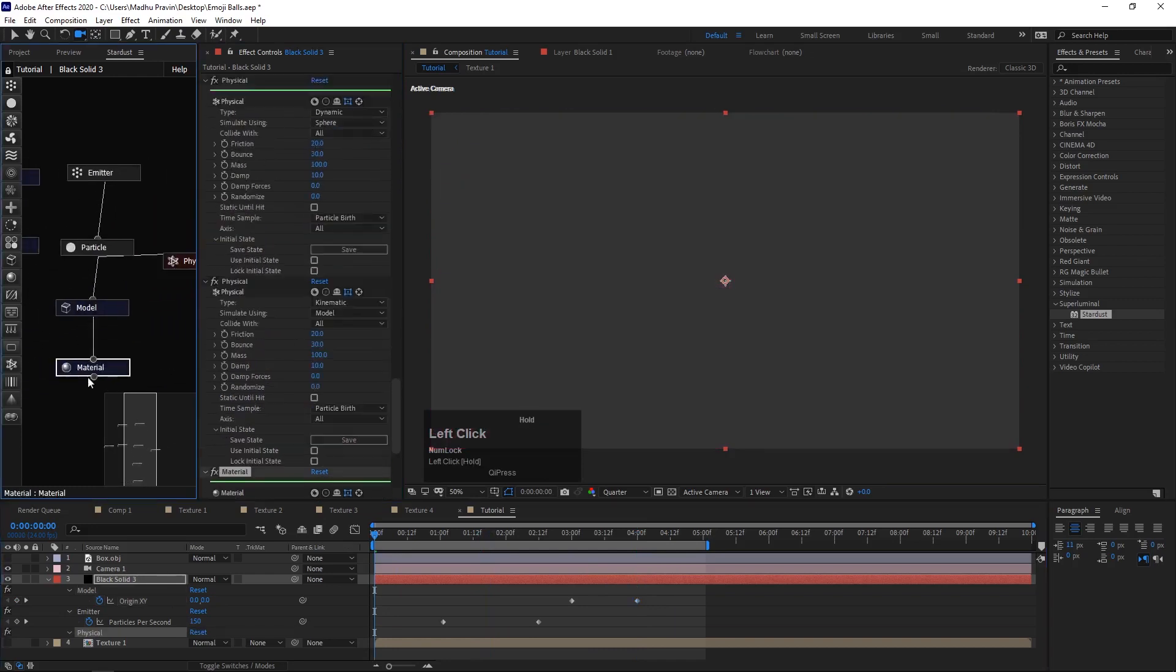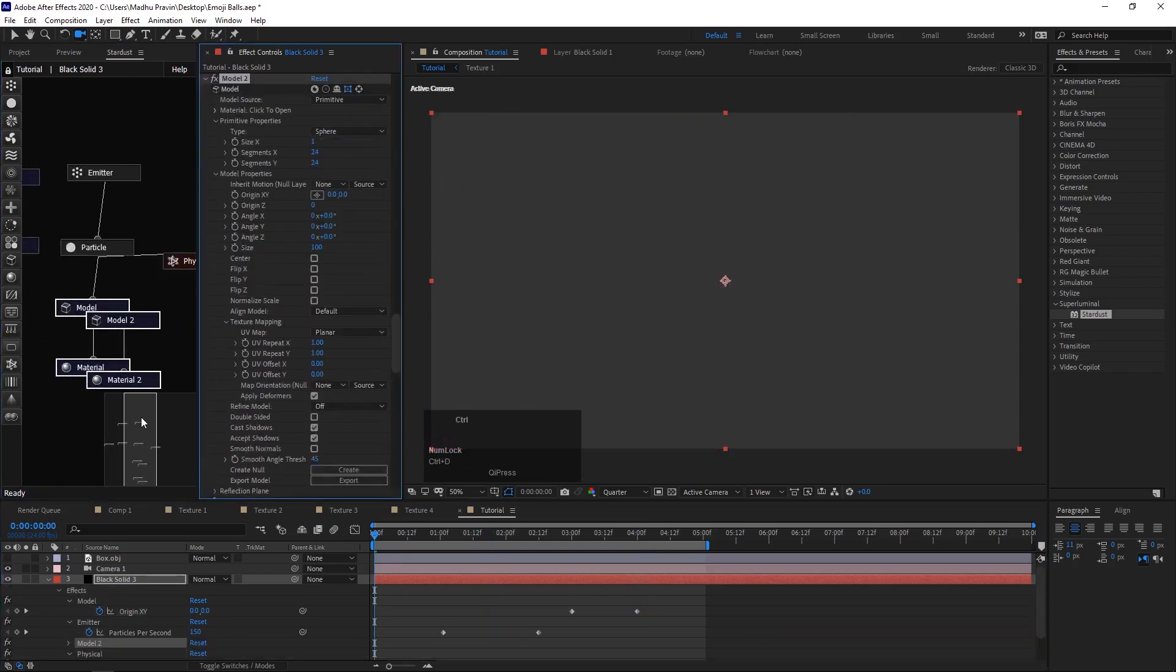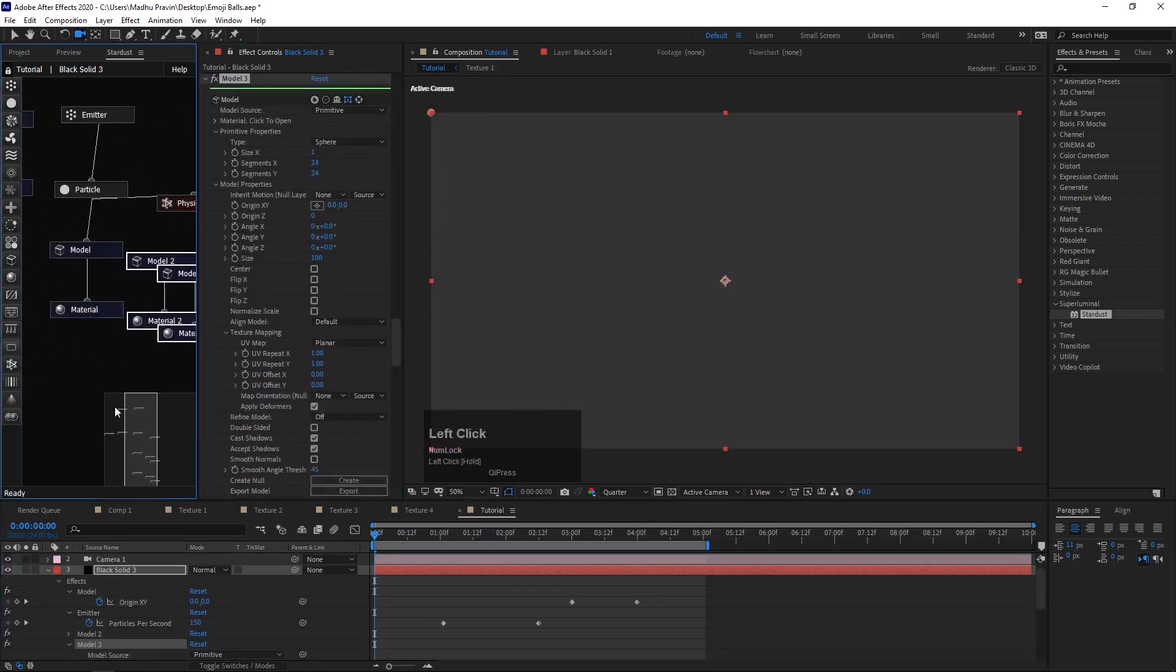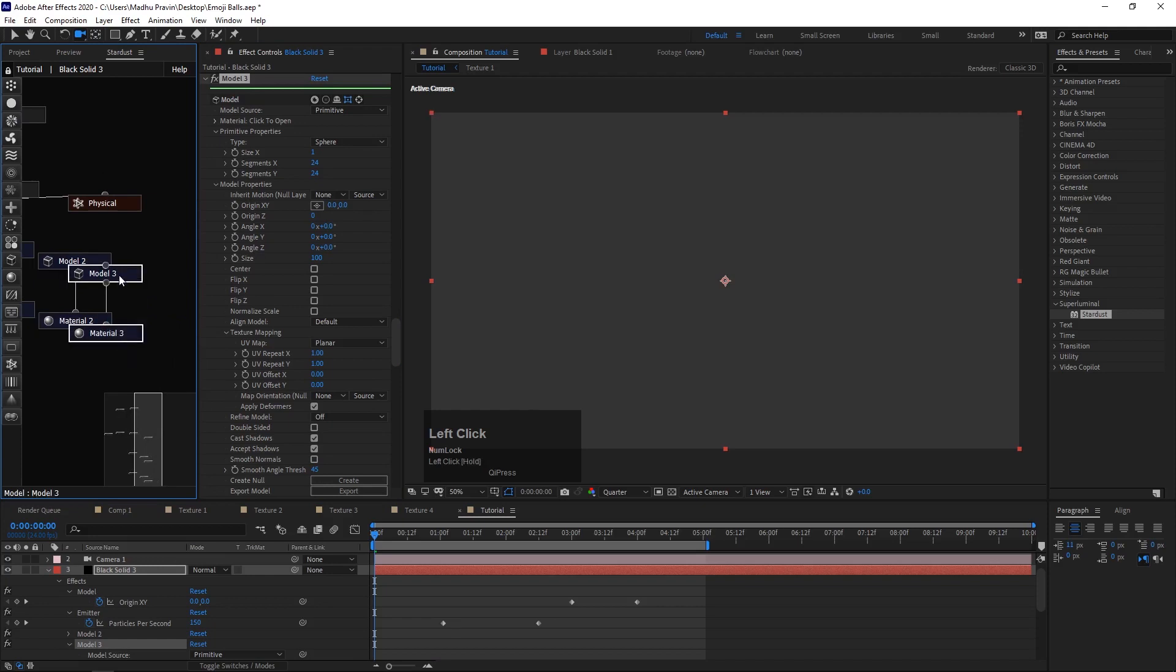For creating random models, duplicate model and materials node.